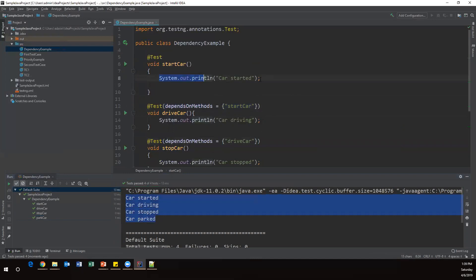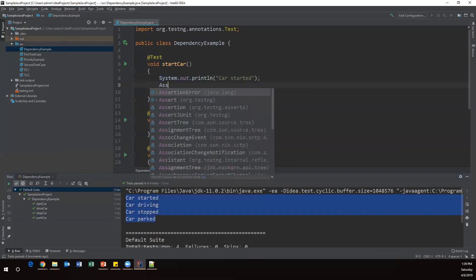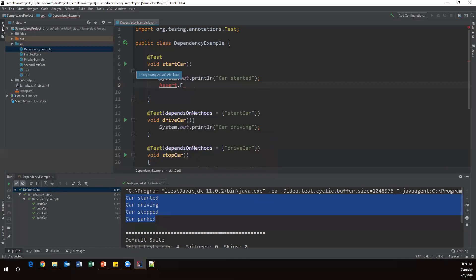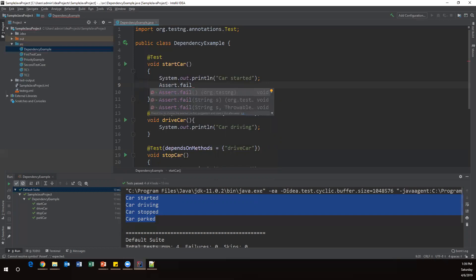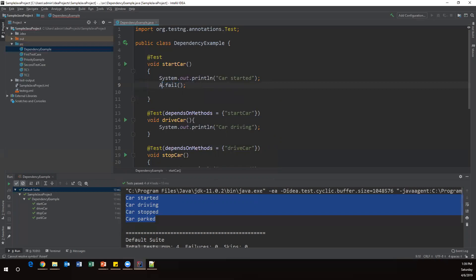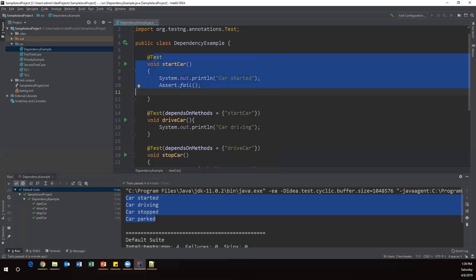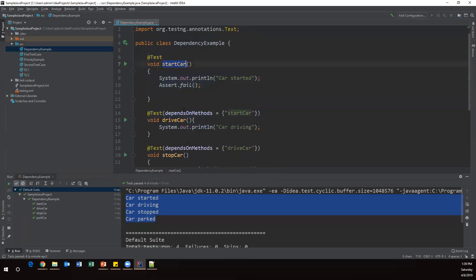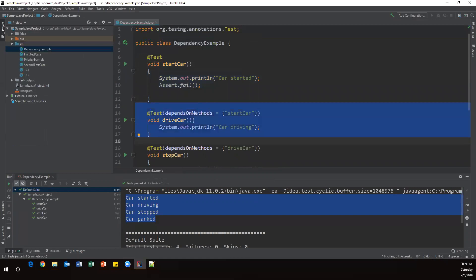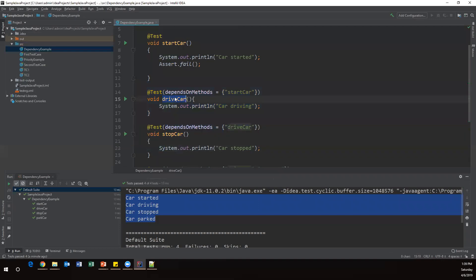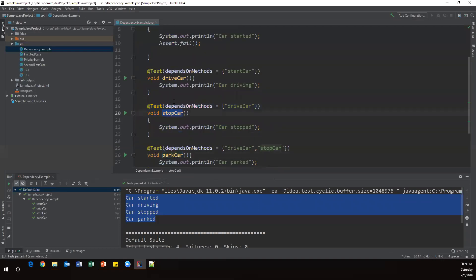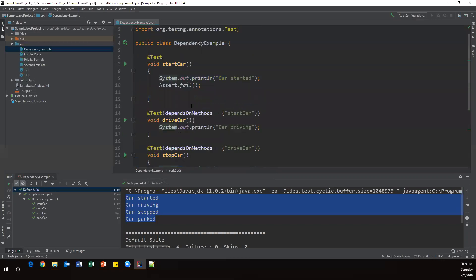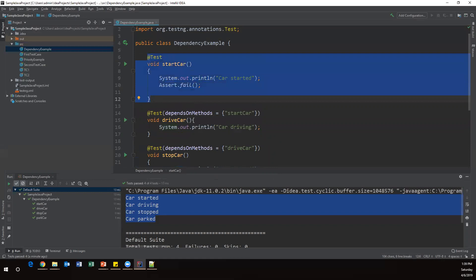Now I want to fail my first test method. I'm writing 'Assert.fail()' — this command will intentionally make the test case fail. We have to import Assert from TestNG. So Assert.fail() will make our startCar method fail. Now driveCar depends on startCar, so driveCar will not execute — it will be ignored. stopCar depends on driveCar, so it will also be ignored. parkCar depends on stopCar, so it will also be ignored. All methods will be ignored if the first method fails, because all are dependent.